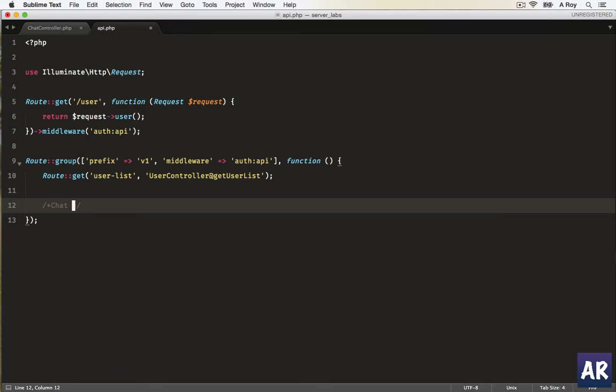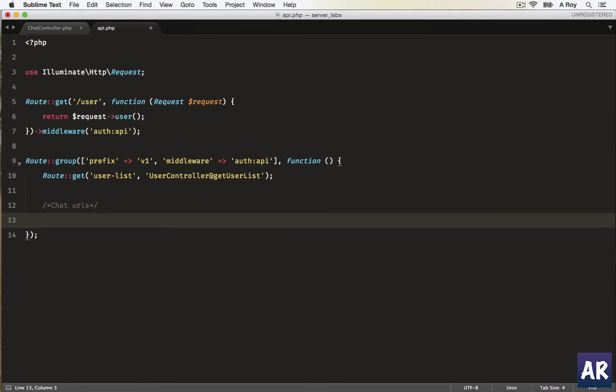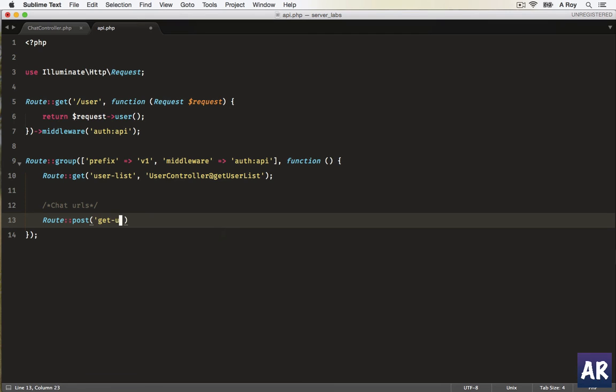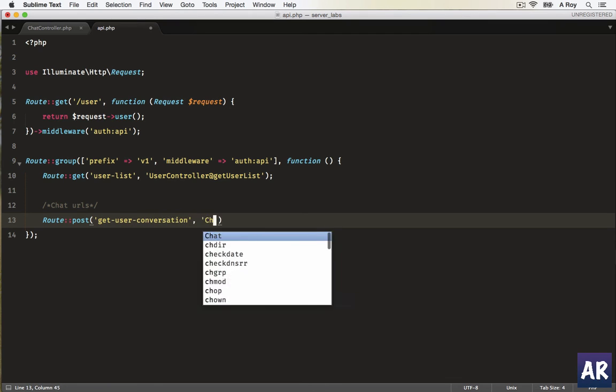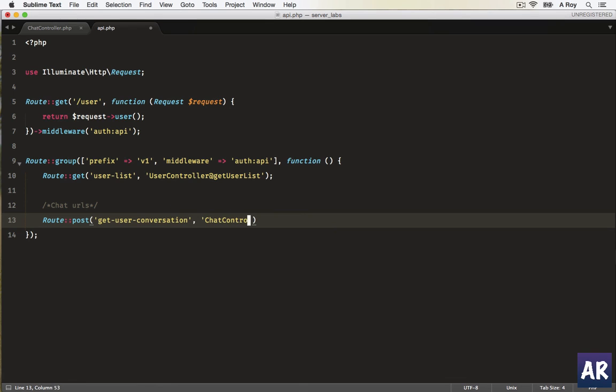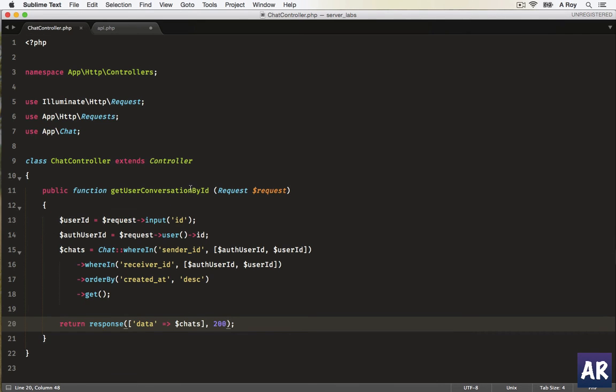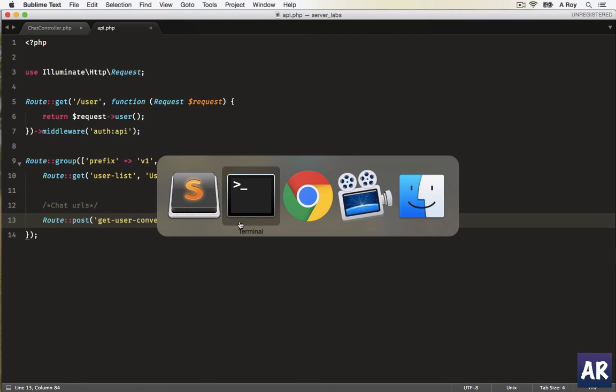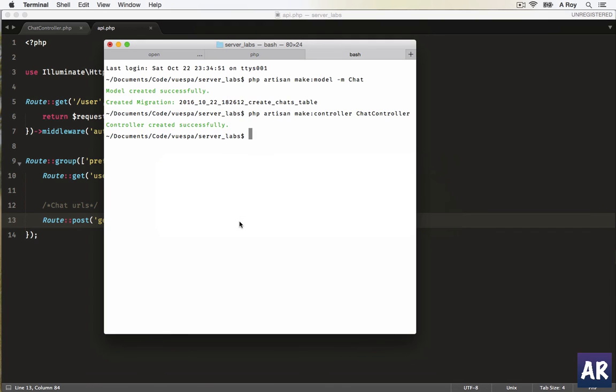Okay, we decided that the URL will be getUserConversations. So far so good.